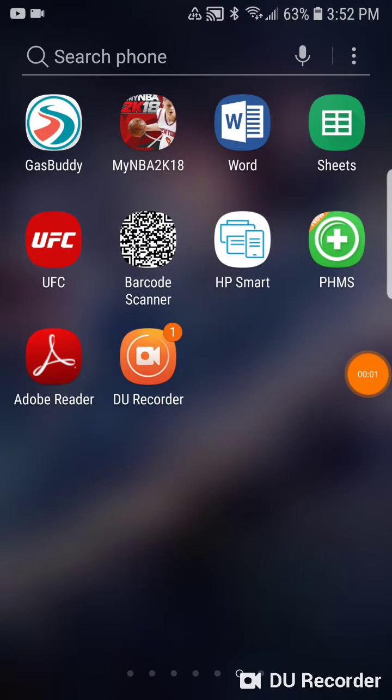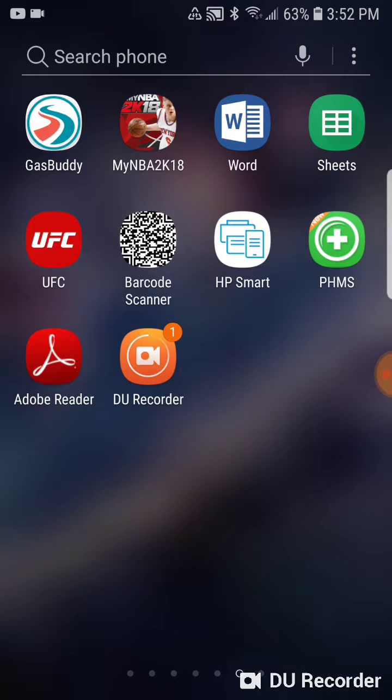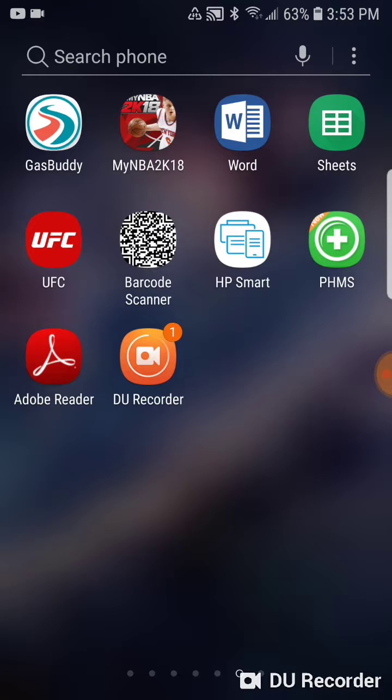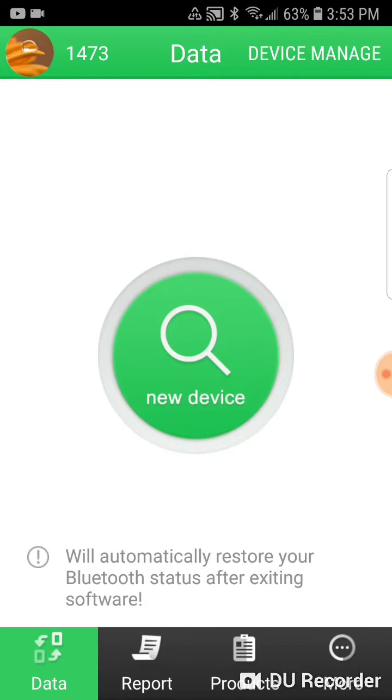Today we will be going over how to connect the FL10 to the PHMS app. After installing the app on your phone and registering for an account, please turn the unit on and then go into the PHMS app.